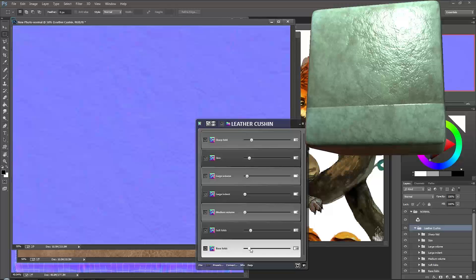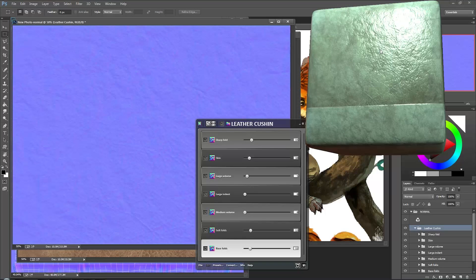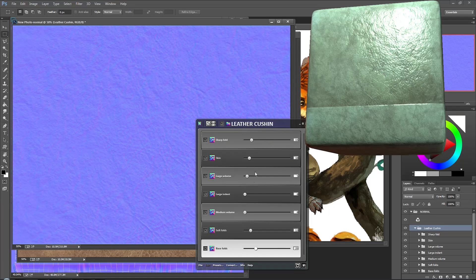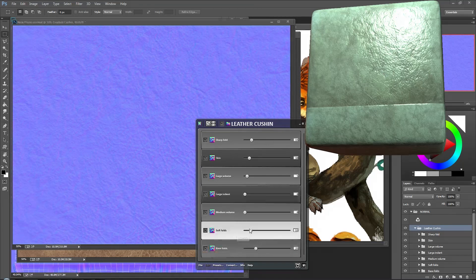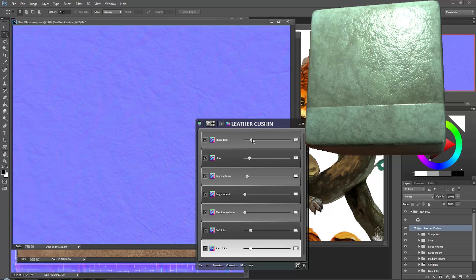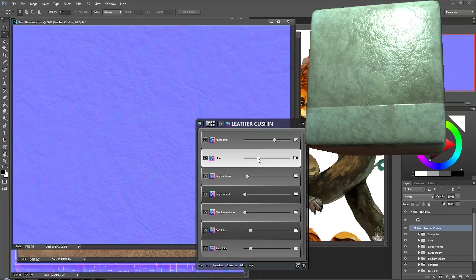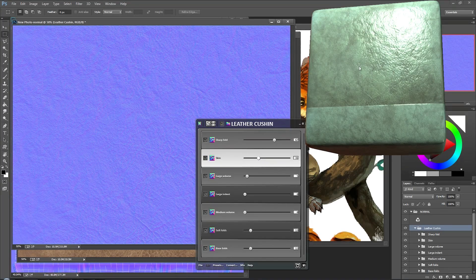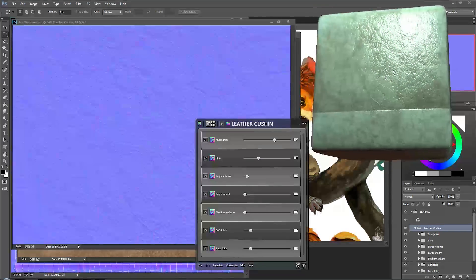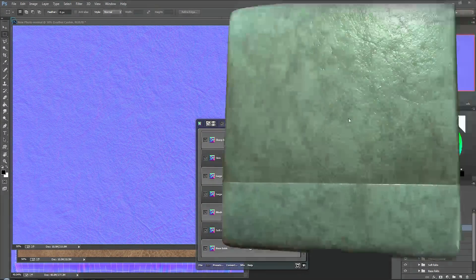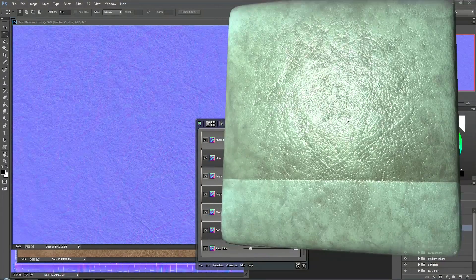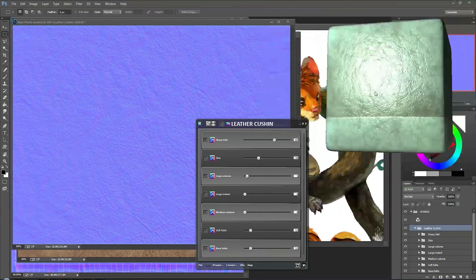Maybe a little bit of Skin, and I think that's pretty good. Not bad. By the way, you can adjust the opacity later, so you might want to have a little bit more detail, a little bit more intensity than you usually do. I'm going to turn the Base Folds down again. Maybe bring Sharp Folds up. Skin. Yep, it's looking good. You got your preview here. Great.